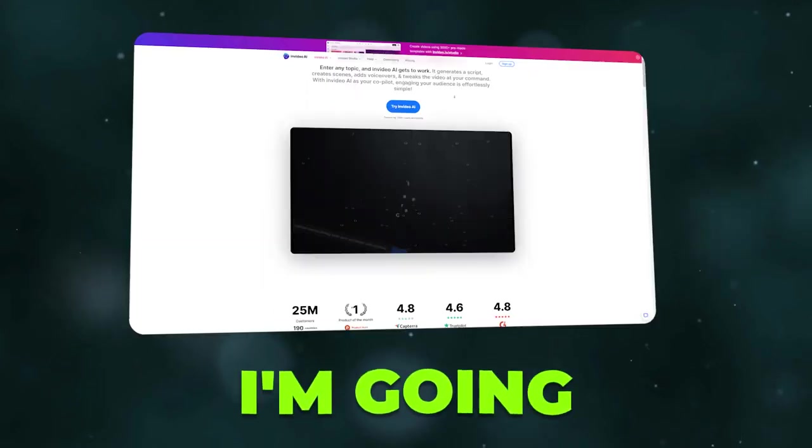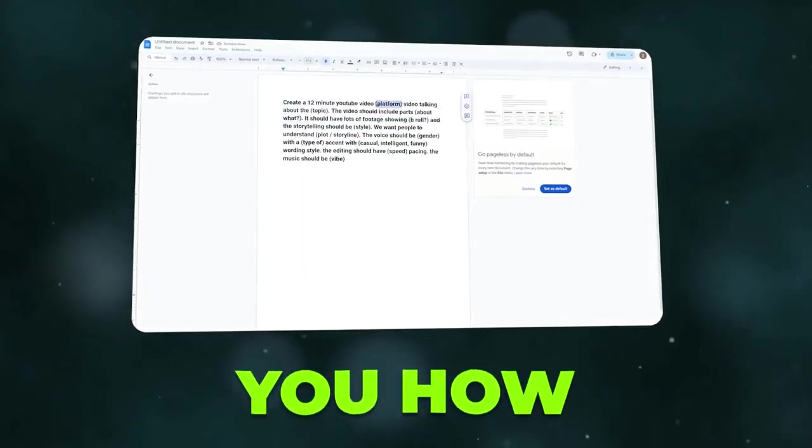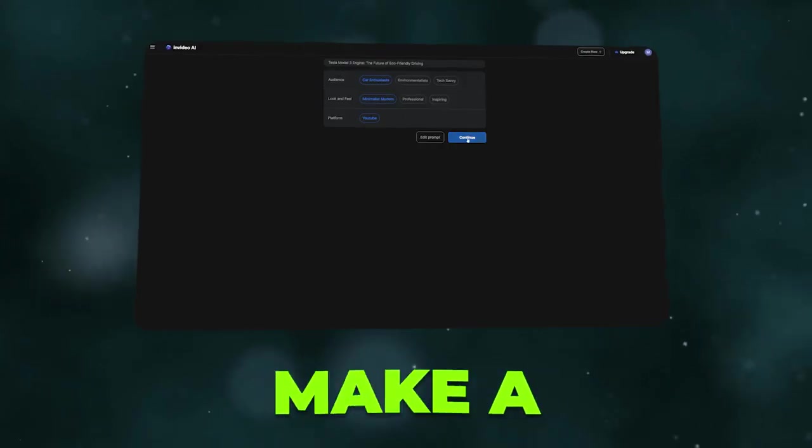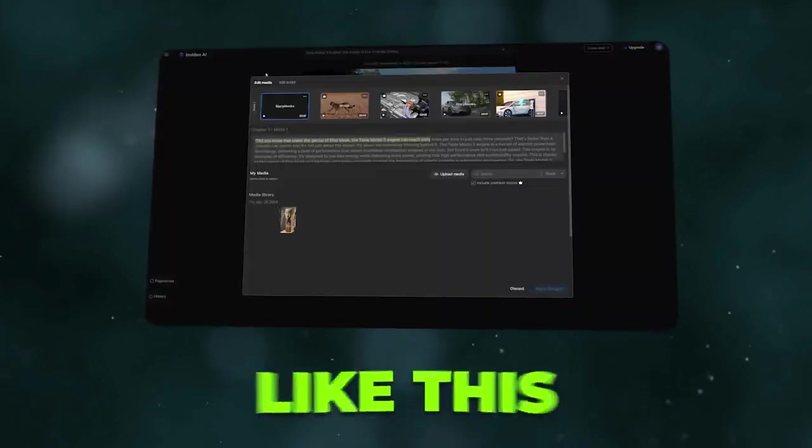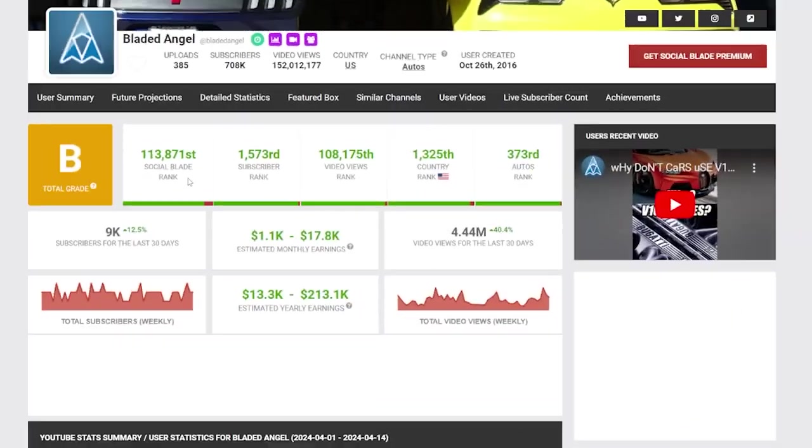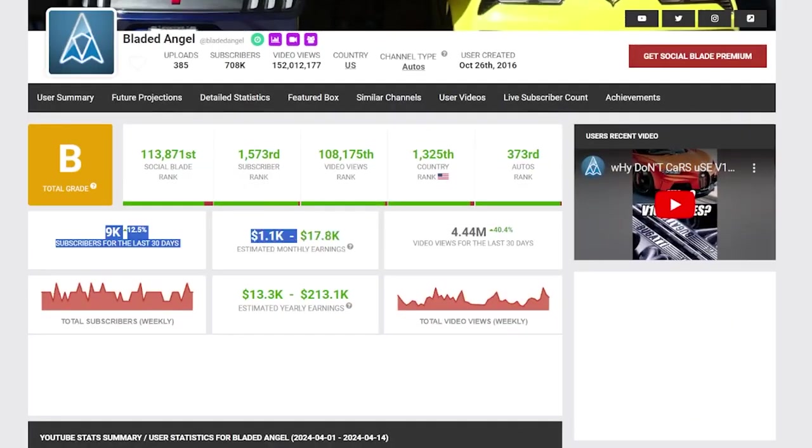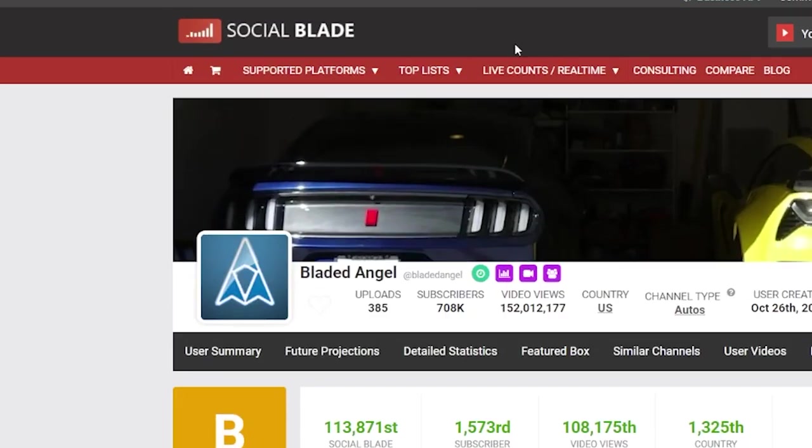In this video, I'm going to show you how you can make a faceless YouTube automation channel like this using only AI tools. And by the way, this number of around $10,000 a month is from Social Blade.